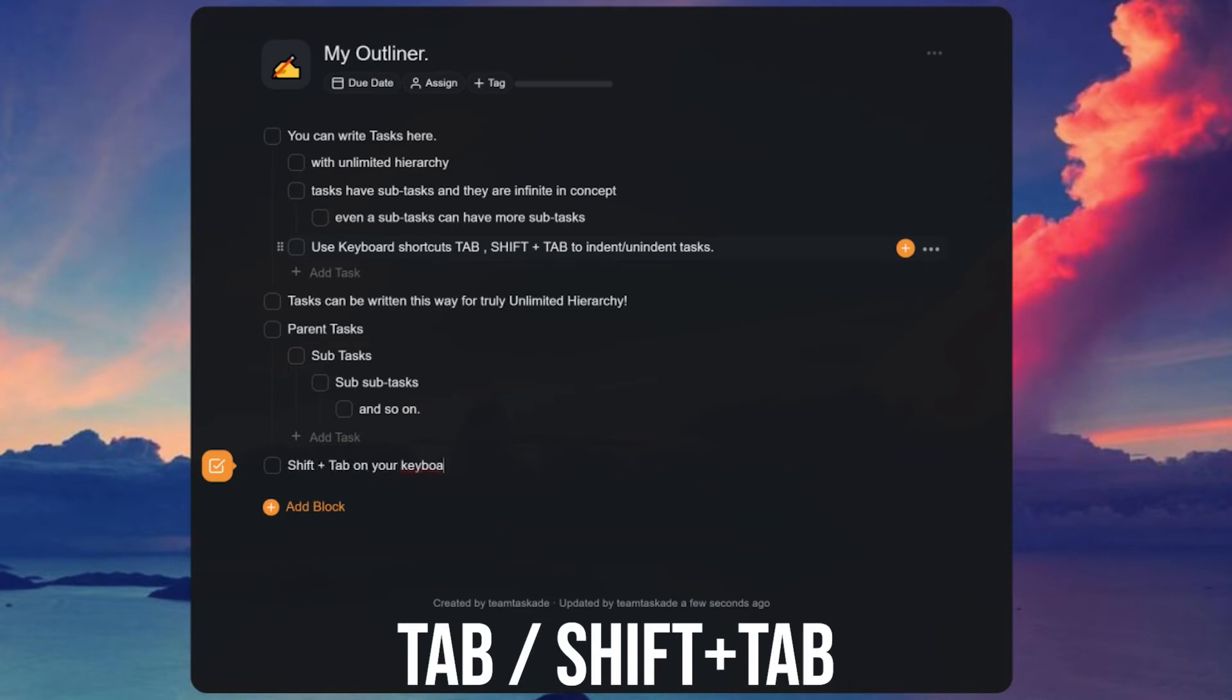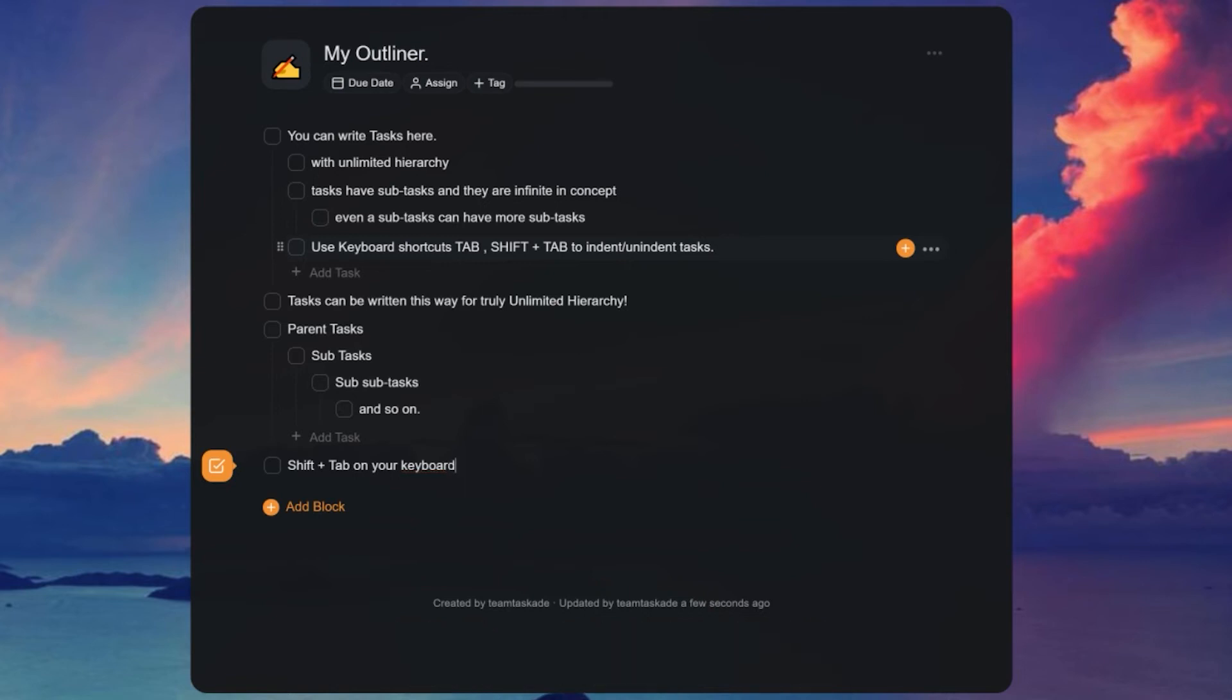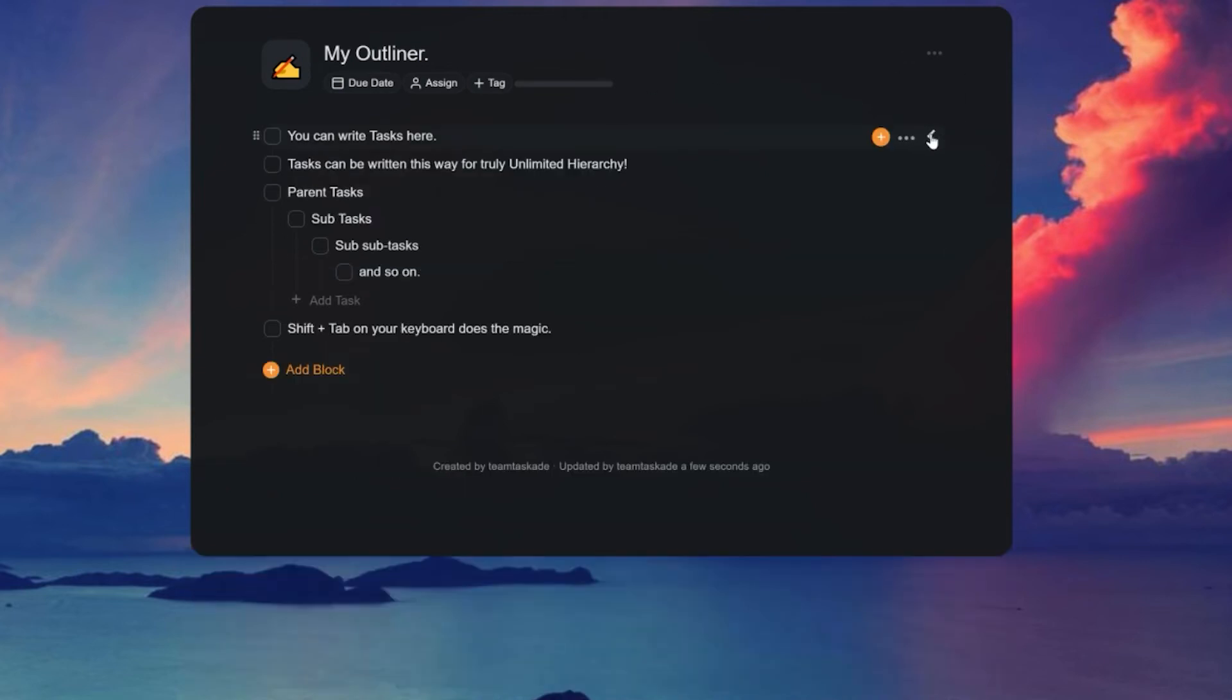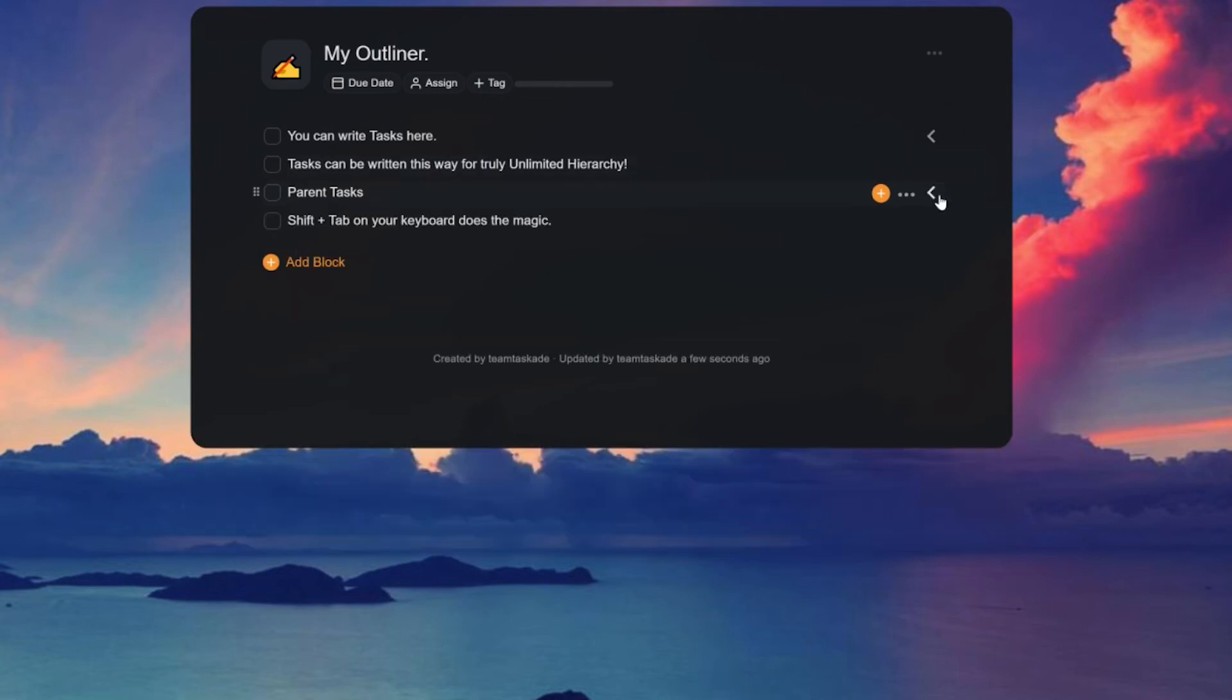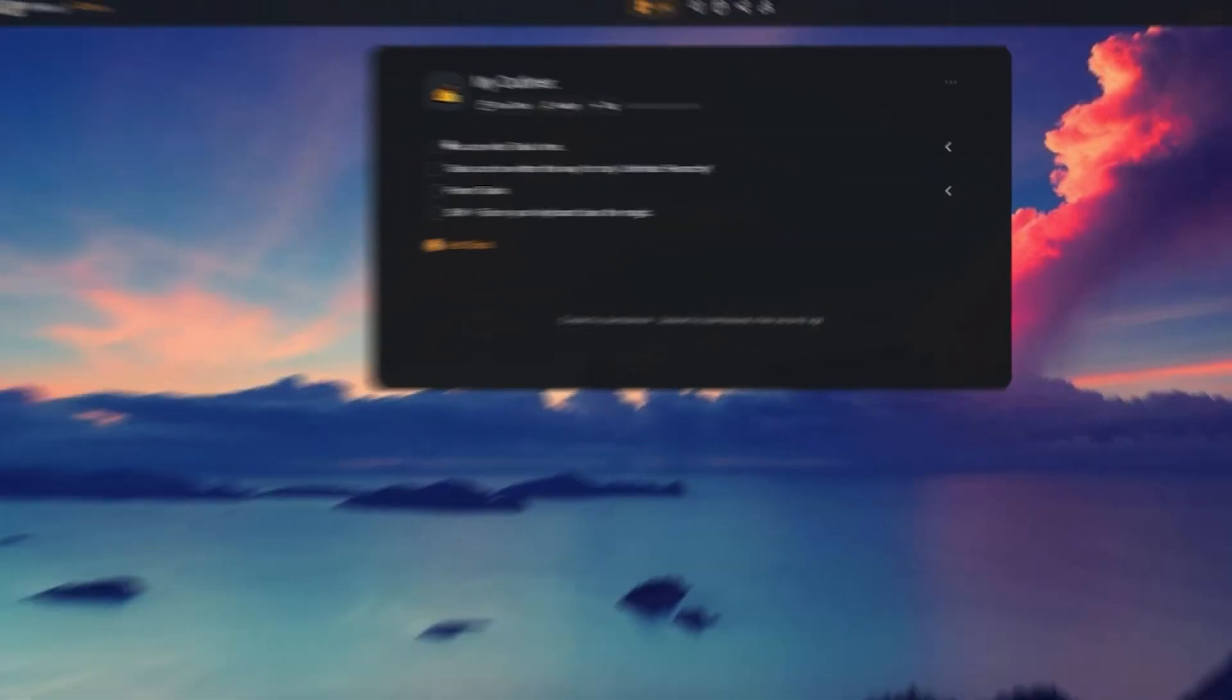In Taskade, users also have a fold and unfold feature. In this, the outliners know which tasks are subtasks of other tasks, and you can fold a task to hide its subtasks or unfold them to expand the same.